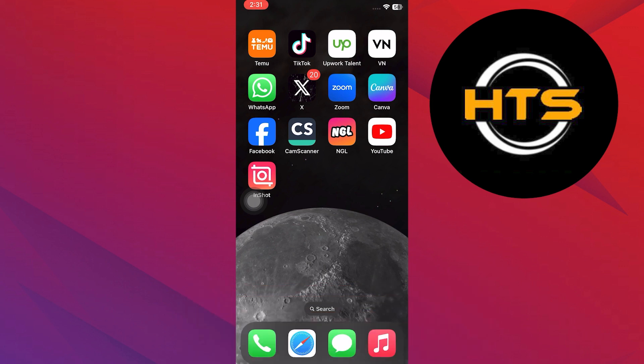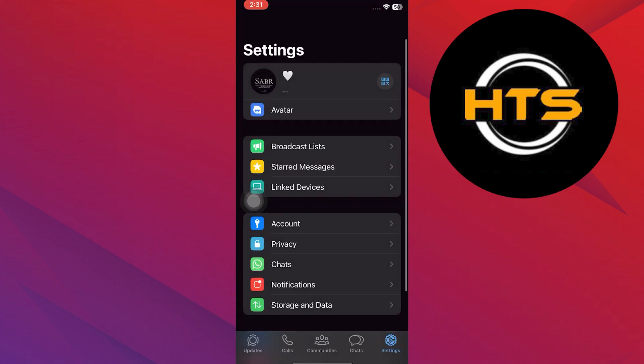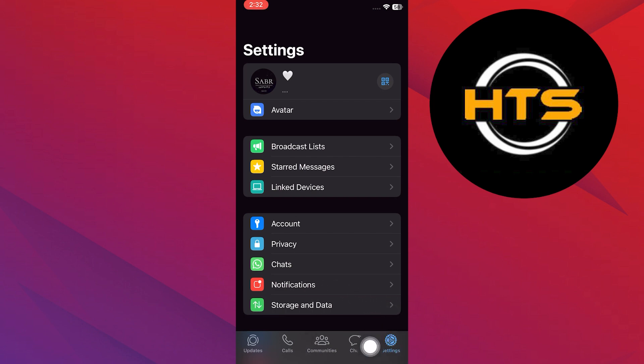First, open up your WhatsApp on your mobile device. After that, tap on the settings icon at the bottom right corner of your page. This will open up your WhatsApp settings.